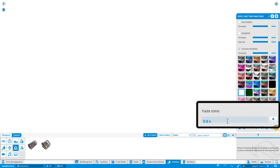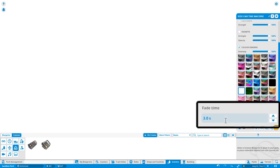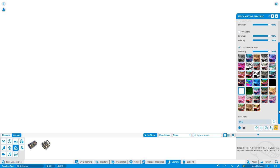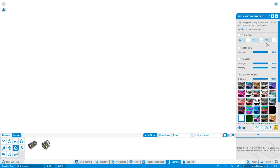And finally, the fade time is there at the bottom and still works exactly like it always has.